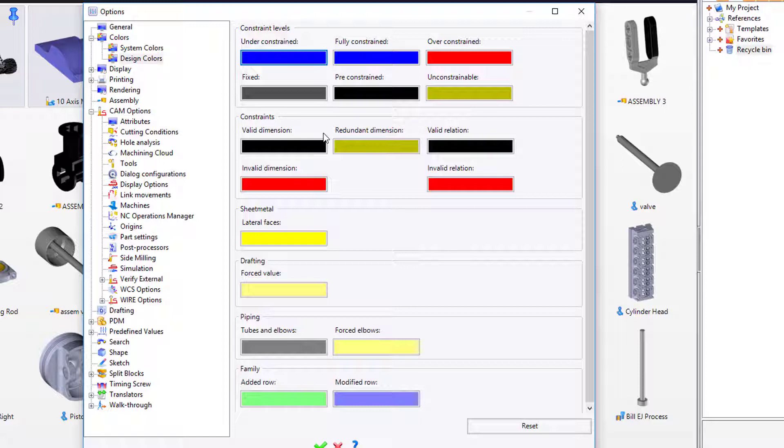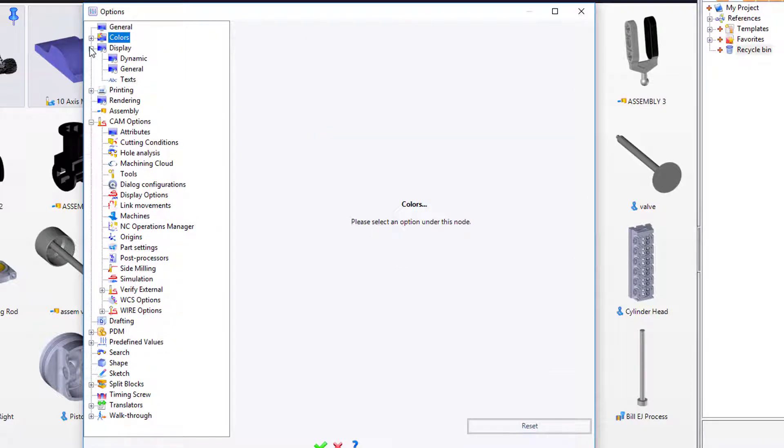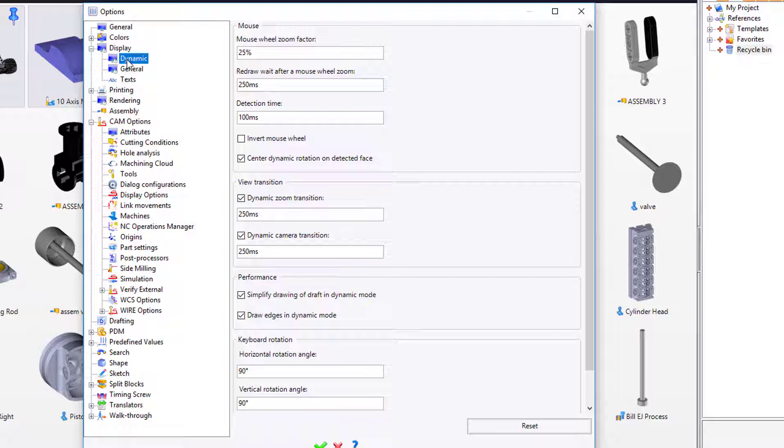The only other thing I'm going to talk about in here is under the display section. Under Display in Dynamic, you have the ability to invert the mouse wheel.